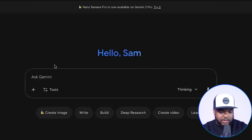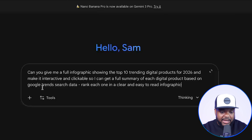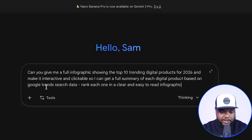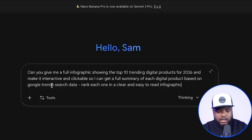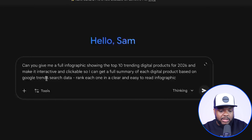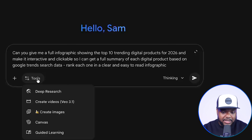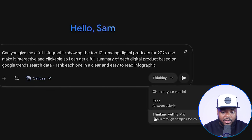I'm going to enter this prompt: 'Give me a full infographic showing the top trending digital products for 2026 and make it interactive and clickable so that I can get a full summary of each different product based on the Google Trends search data. Rank each one in a clear and easy to read infographic.' All you need to do is click on tools, click on canvas, and make sure that you're on the thinking model to get the best possible answer.